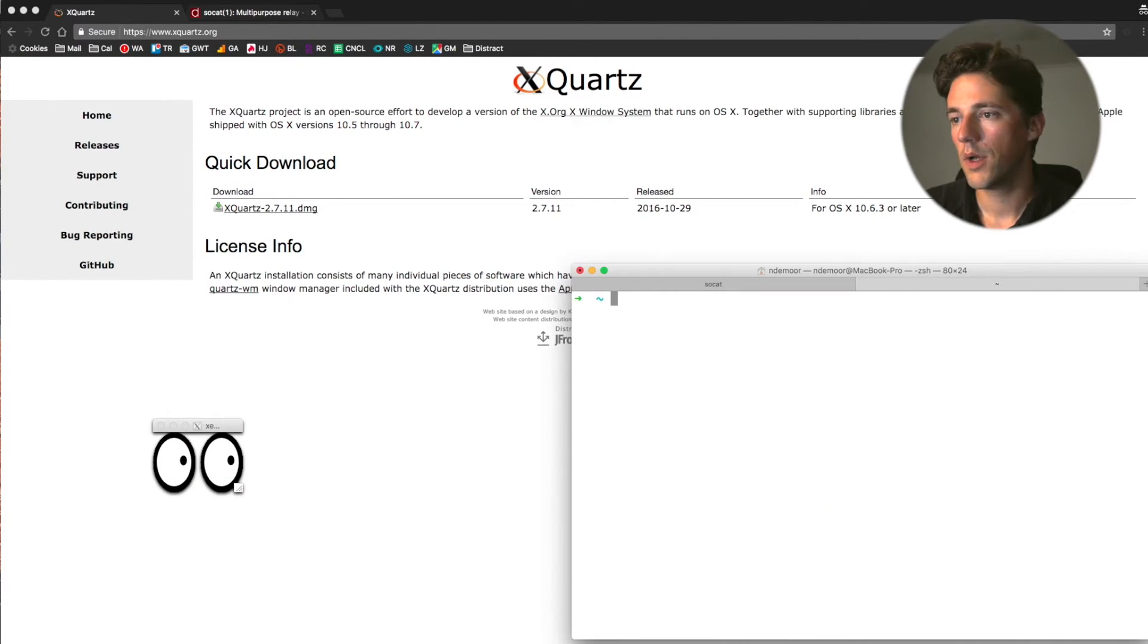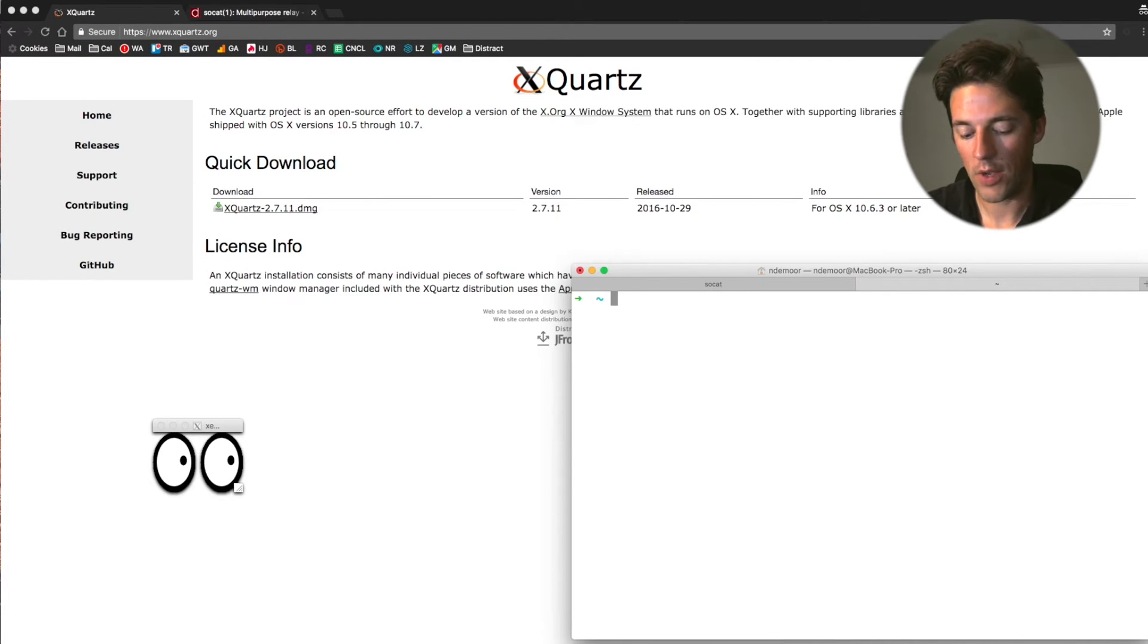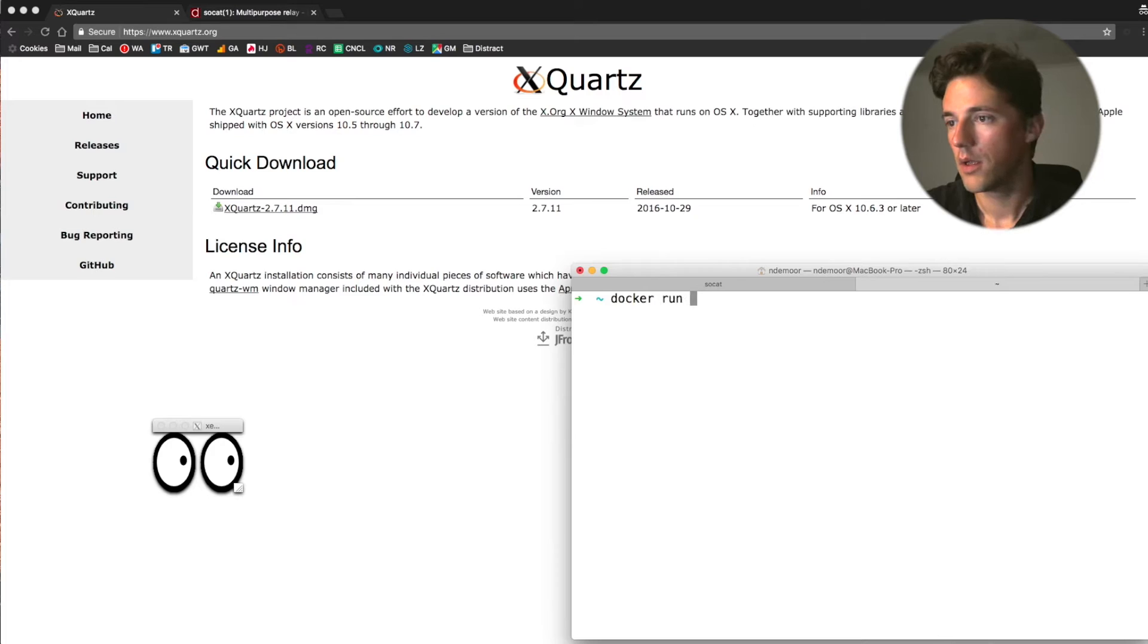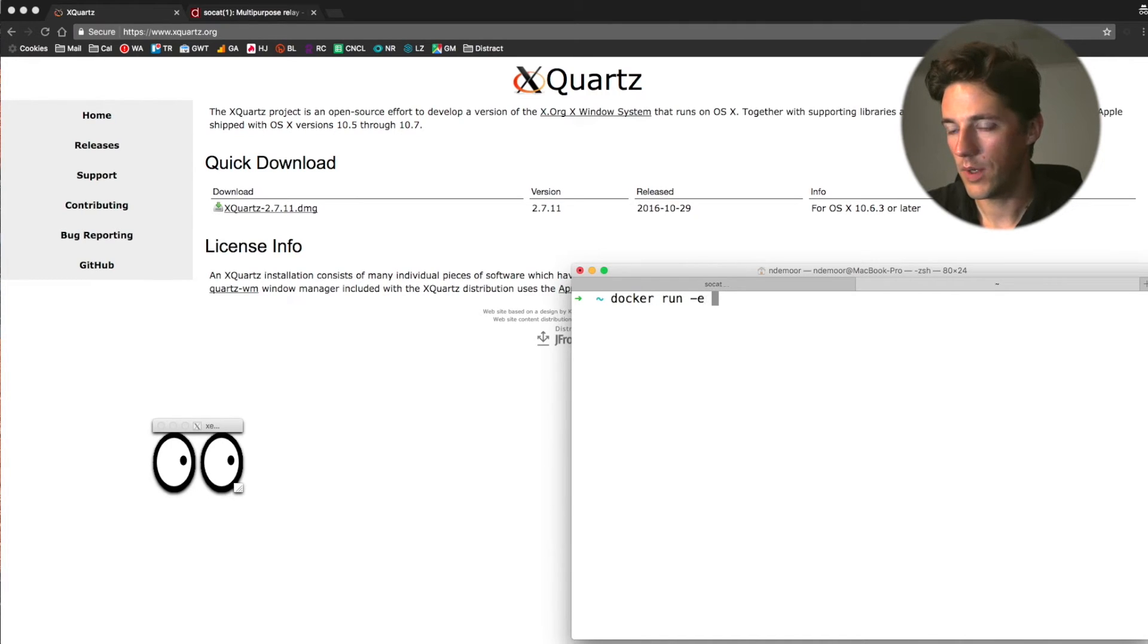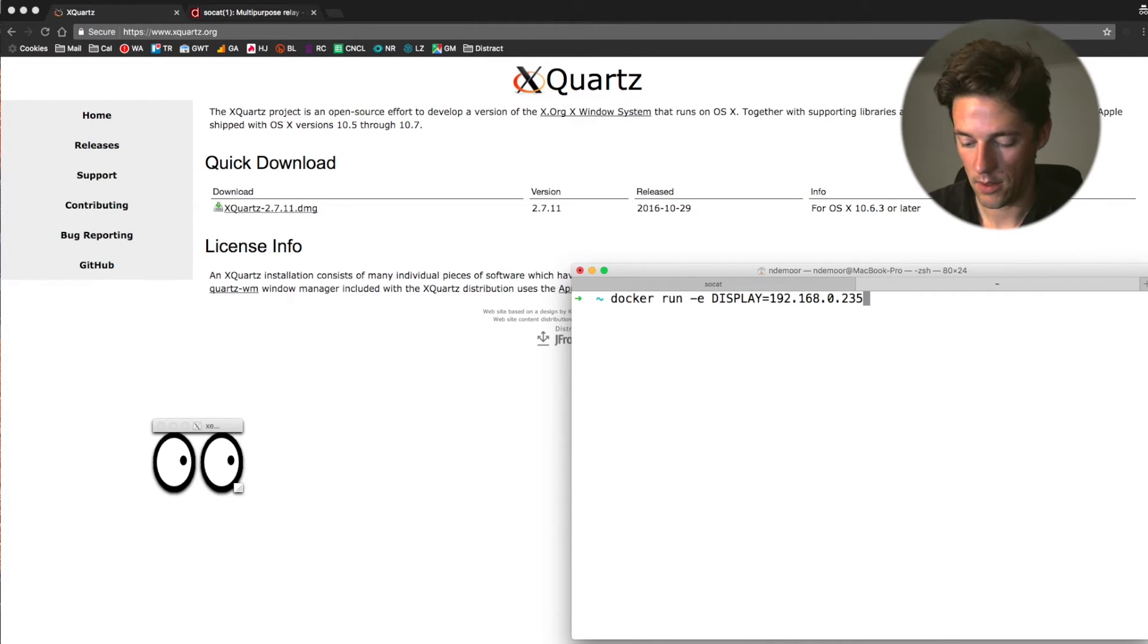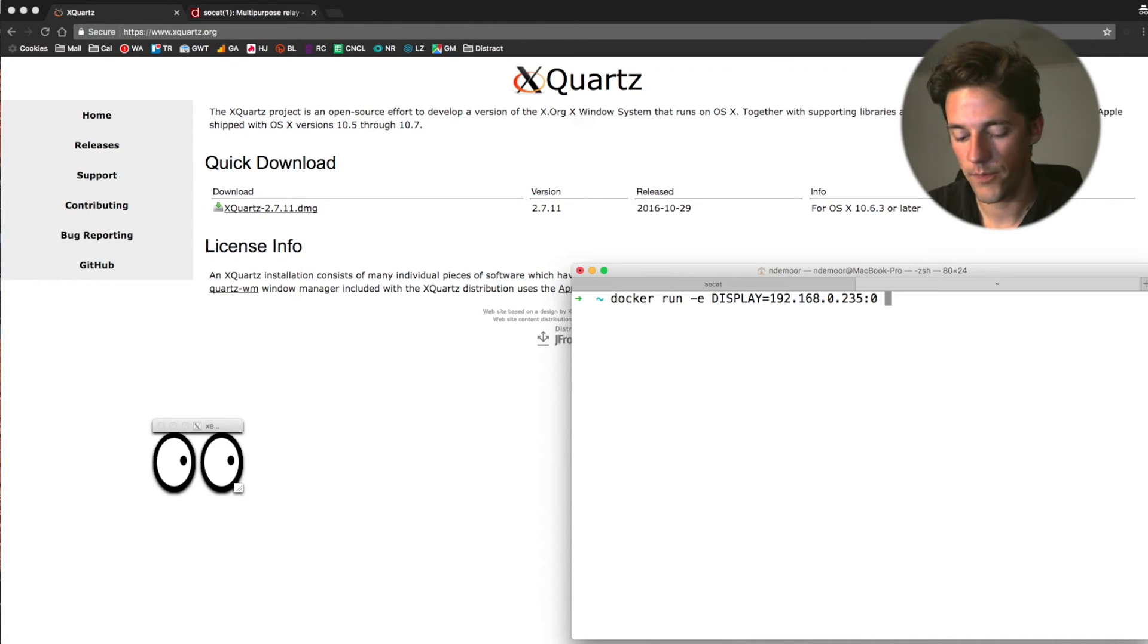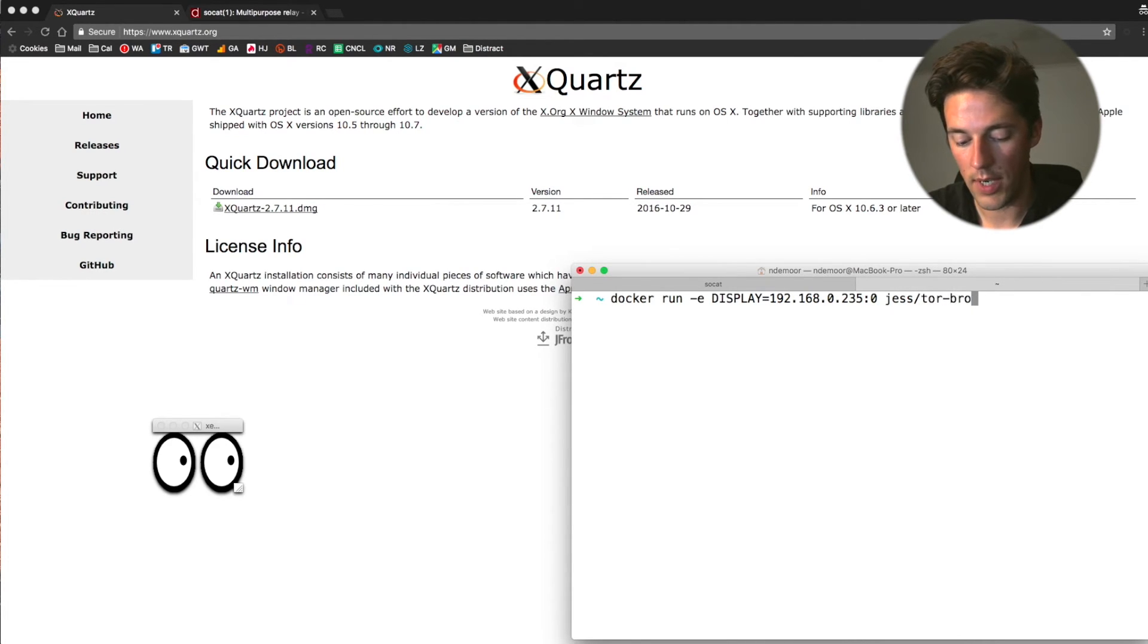So another thing we want to do now is, for instance, test a browser application. So I'm going to docker run again with the environment variable display on my OS X IP, screen zero. And I'm going to run the Tor browser.